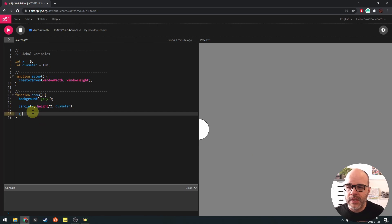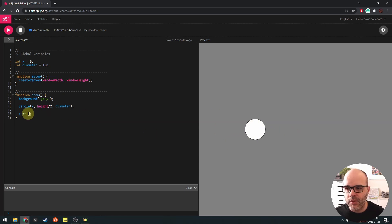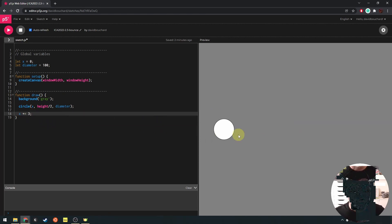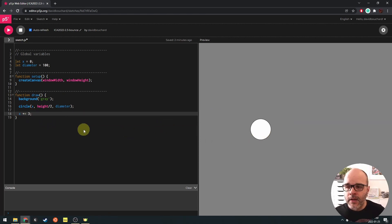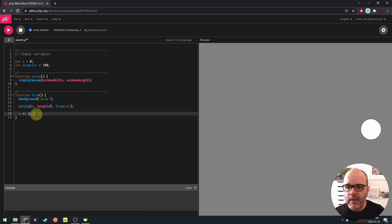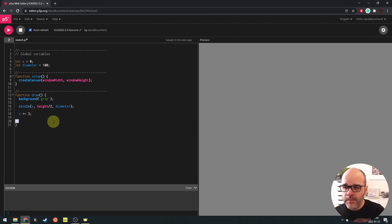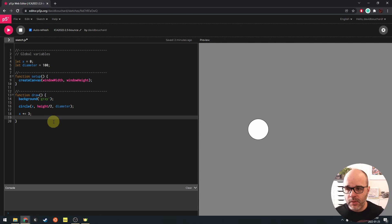Taking advantage of the fact that draw repeats over and over, we could add 3 to x each time. Let's do 3 so it's not too slow. So now what we're doing is adding 3 to x every time draw repeats, and that's causing our circle to move to the right. This is basically what we did in the first lesson this week.